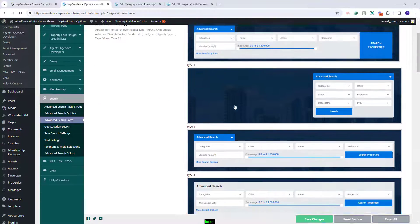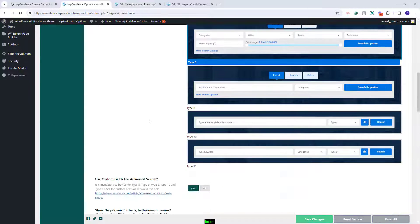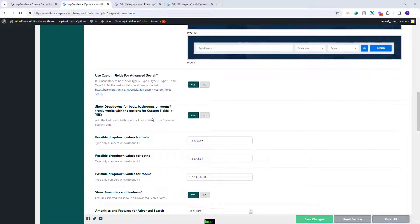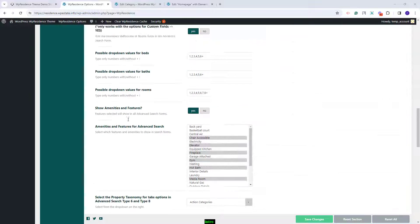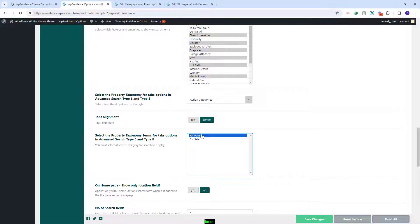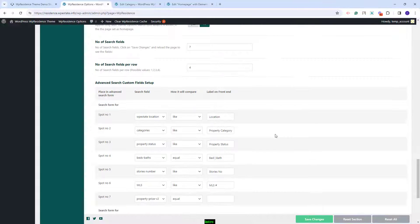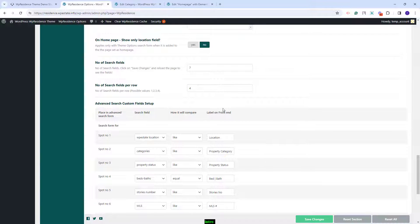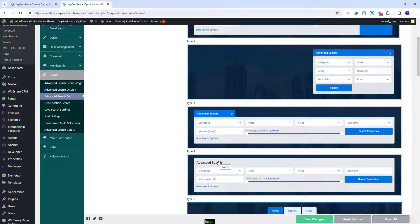In the San Jose demo, search type 6 will be selected. This means you will need to manually select the categories that will show as tabs. I will select for rent and for sale, save changes, and then you will need to set the fields that you want to display in the theme advanced search. This was just a quick overview — you will need to check each section and add the settings that you want.